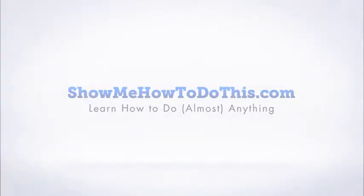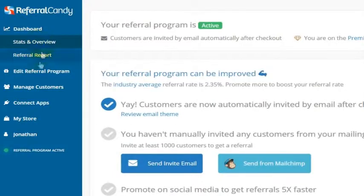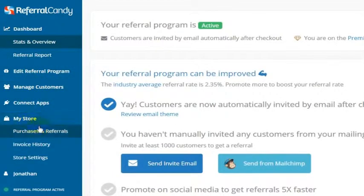If someone says they were referred by someone else in the referral program, it's pretty simple to log into Referral Candy and give them that credit. So you log into Referral Candy, and once you're logged in, click on My Store over on the left-hand side and click on Purchases and Referrals.